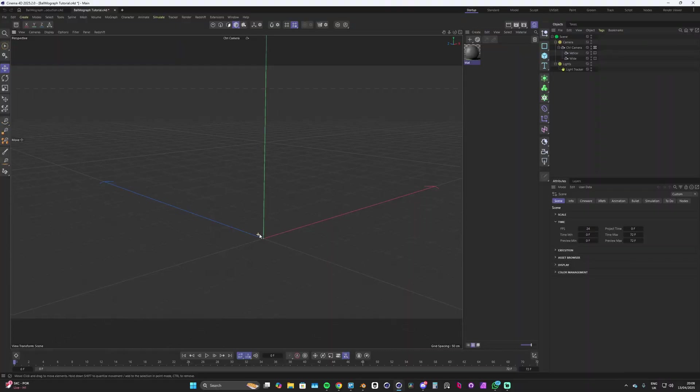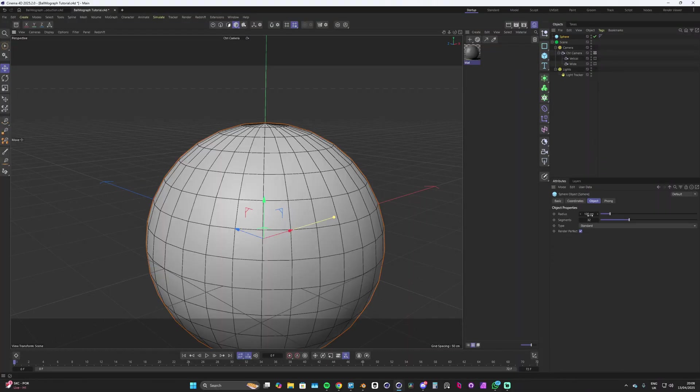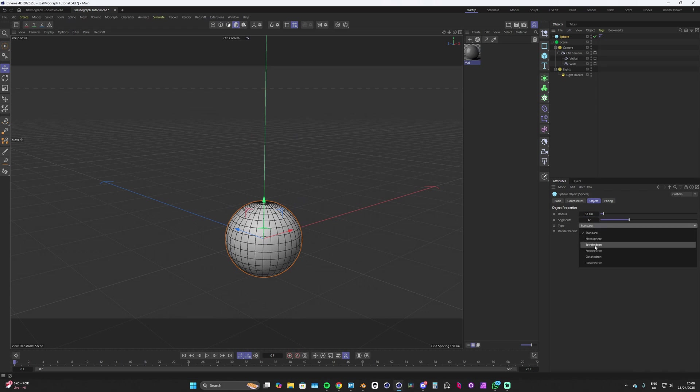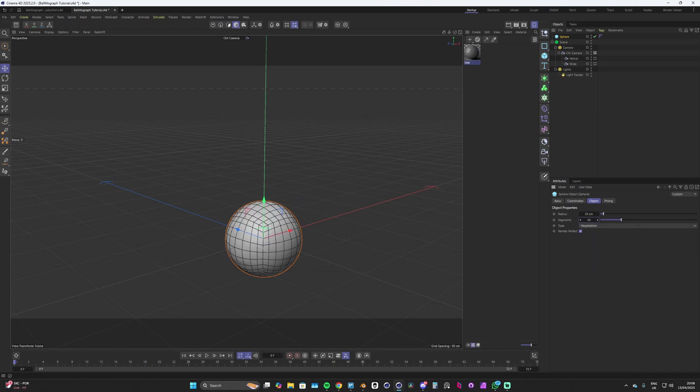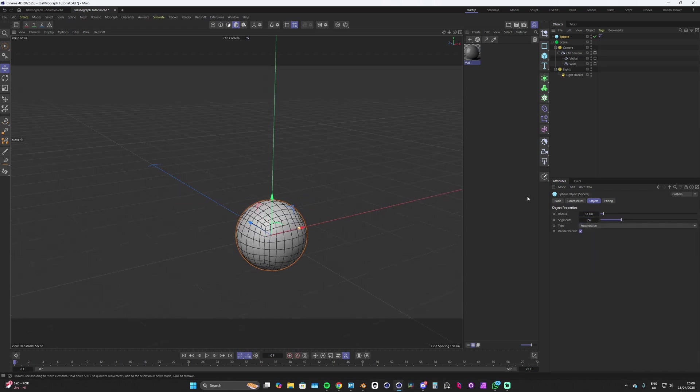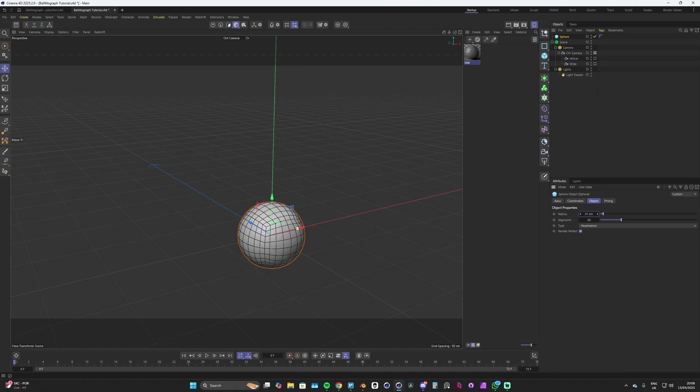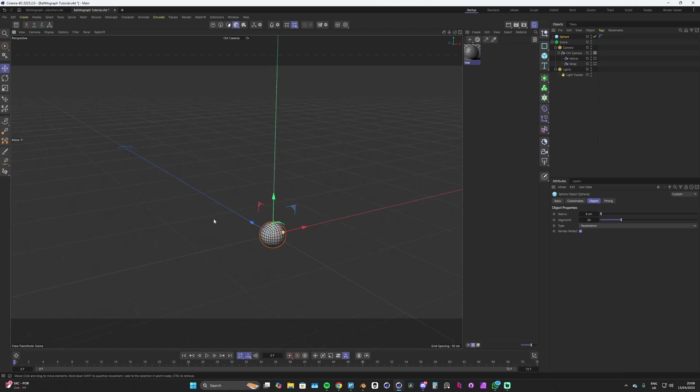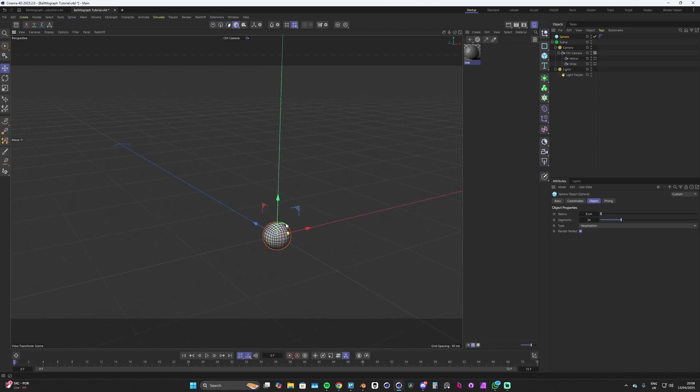First things first, we want to add in a sphere and we'll make that a bit smaller, change its type to hexahedron, and we can lower its segments to 24. Let's make this quite small, maybe like 8 centimeters because we might add quite a few into our scene.